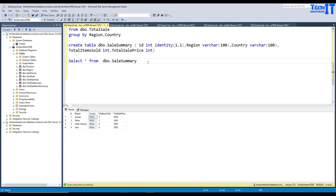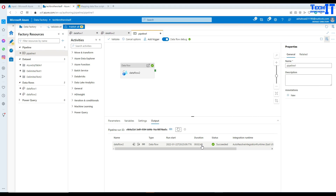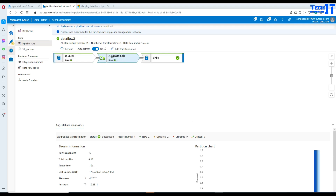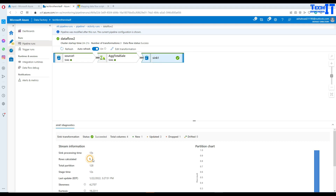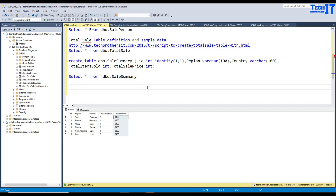The data flow completed successfully — it took about two minutes and 49 seconds. Looking at the details: source had 12 rows, after aggregation we have 6 rows, and 6 rows were inserted to the sink. We can now see the data with region, country, total items sold, and total price. This is how you use aggregate transformation in data flow — grouping by different columns and using aggregate functions such as COUNT, SUM, and others.